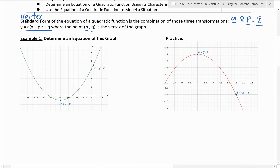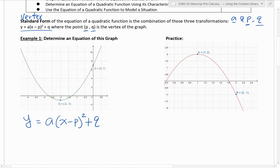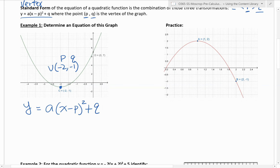Before we go into how to graph it, we'll actually do it backwards first. So given the graph, we are going to come up with the equation of this graph. Keep in mind the vertex form is y equals a times (x minus p) squared plus q. You can see we do have a vertex right here — it is negative 2 comma negative 1. So this is our p and this is our q.